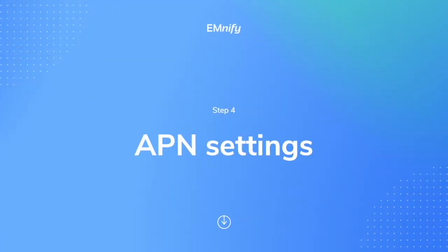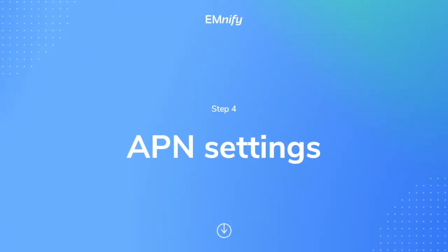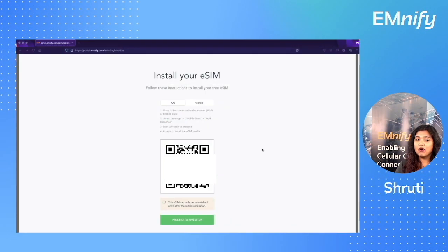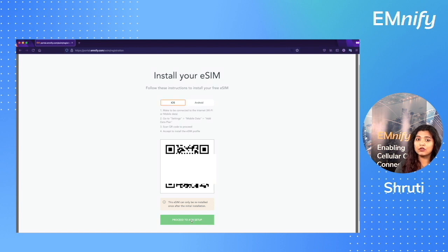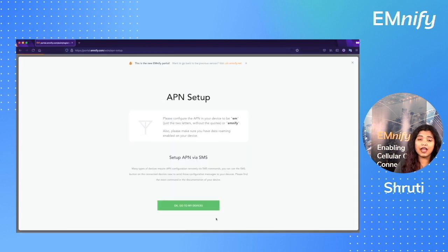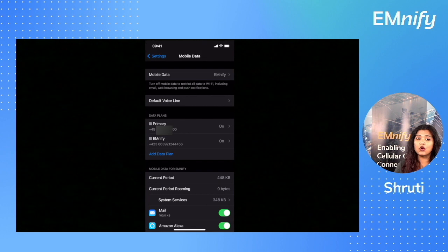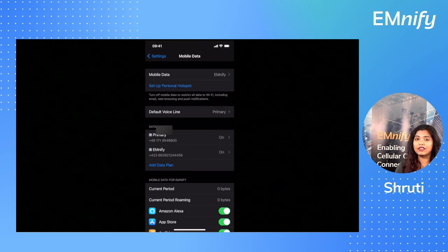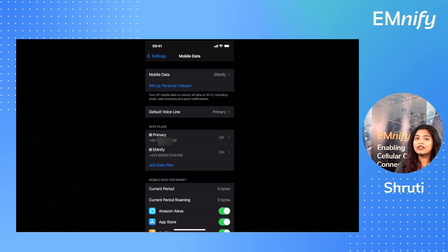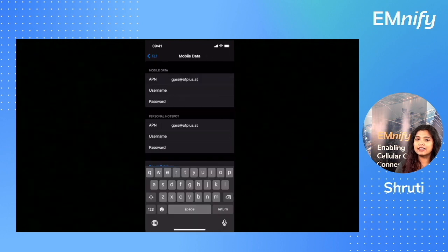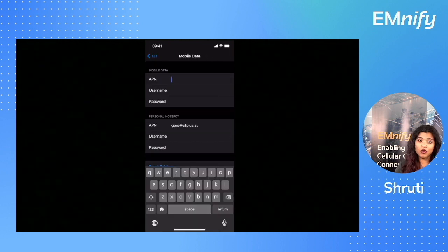Step number four, APN settings. On your mnify portal, if you click on proceed to APN setup, you'll see that it says to start using your data on the mnify eSIM, you need to change the APN settings on the SIM. So go back to your phone and click on the mnify data plan. Click on the mobile data network and change the mobile data APN to EM or the complete word mnify.